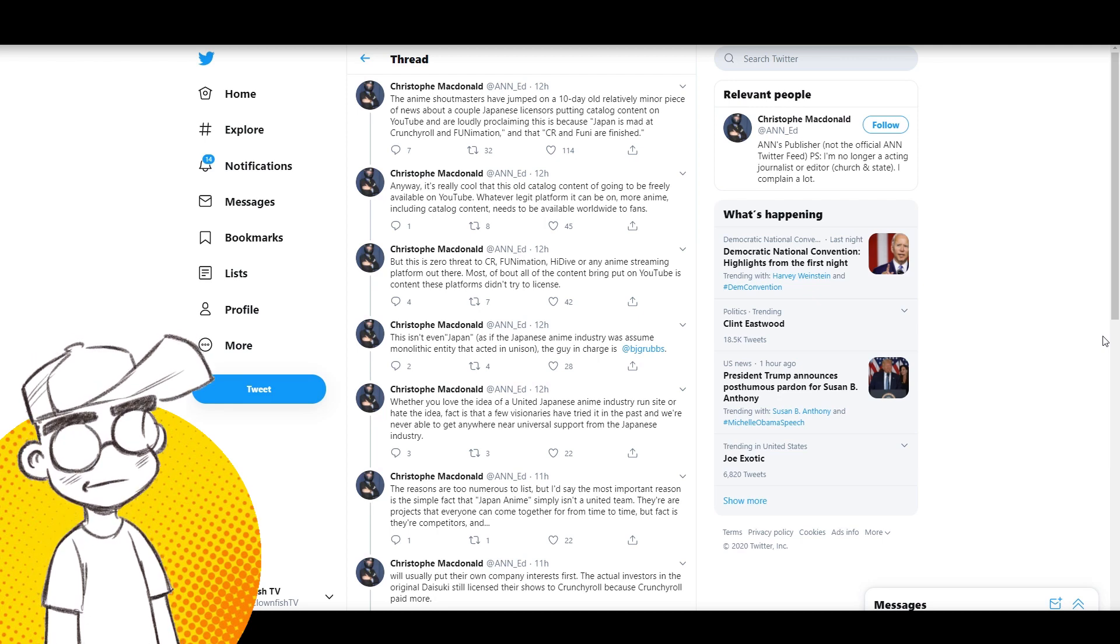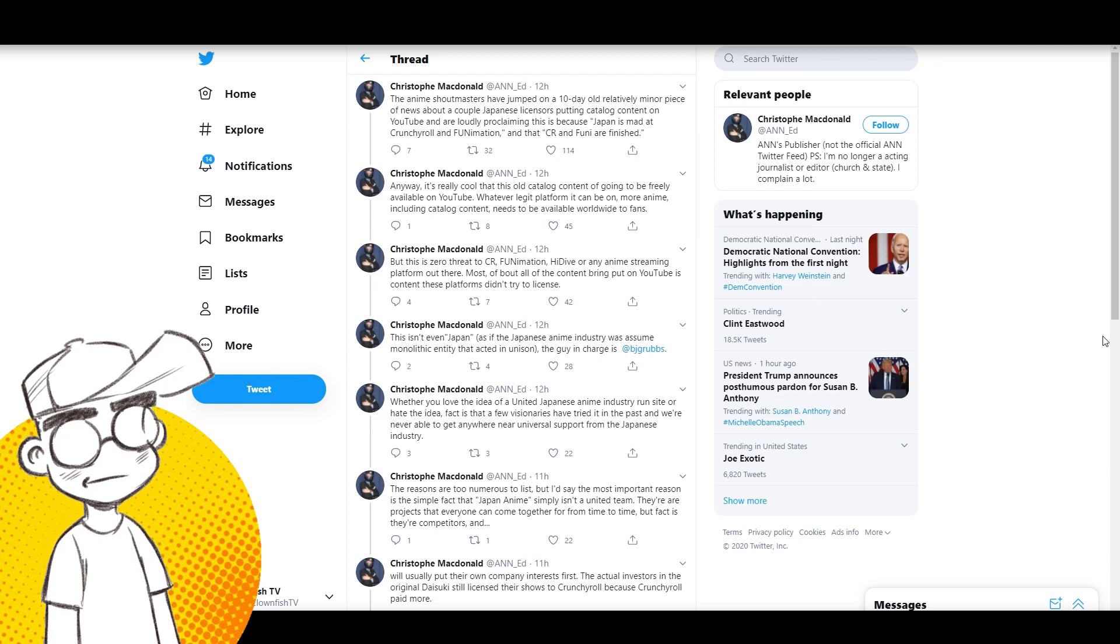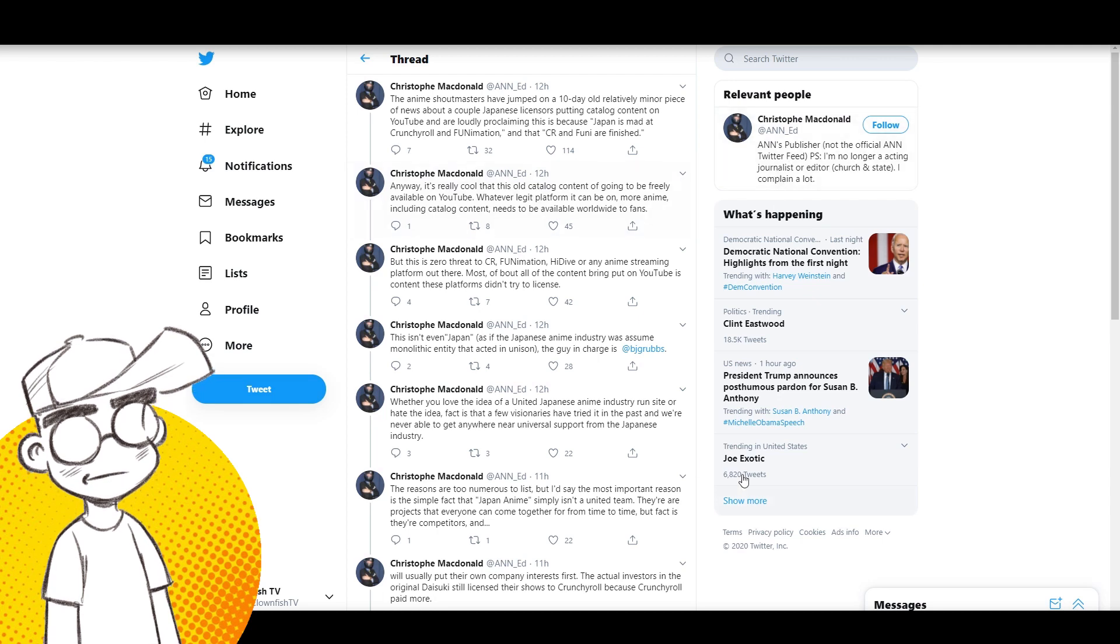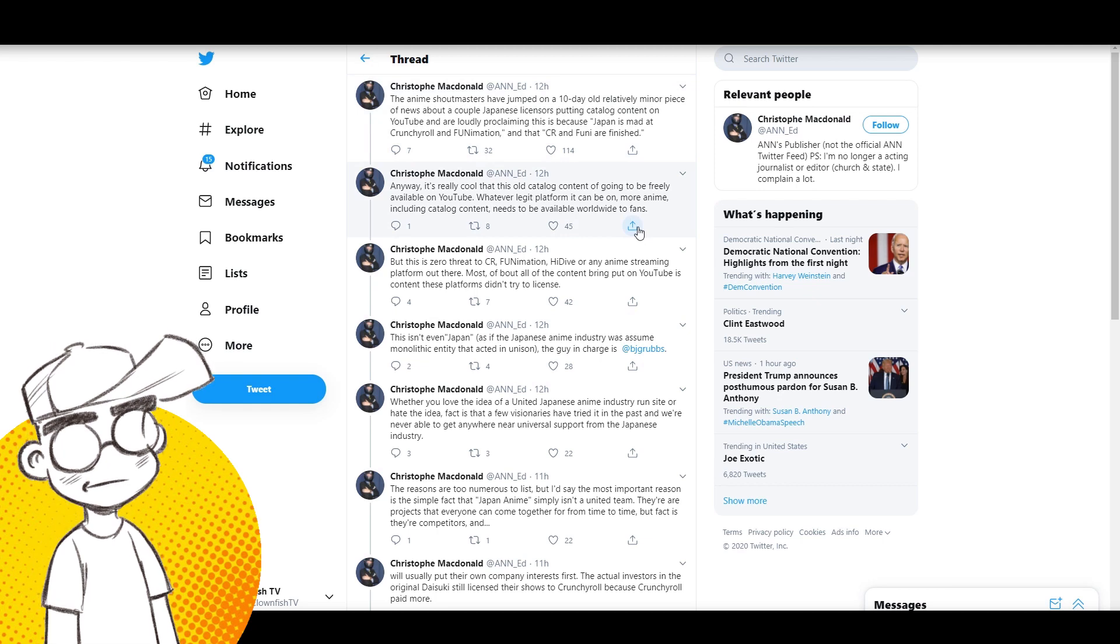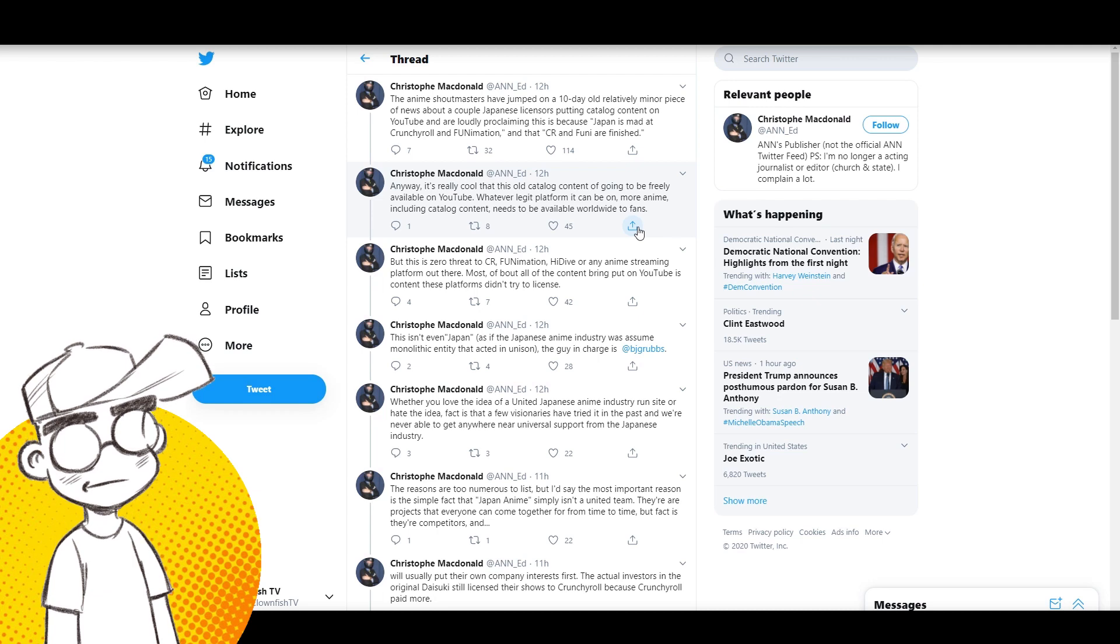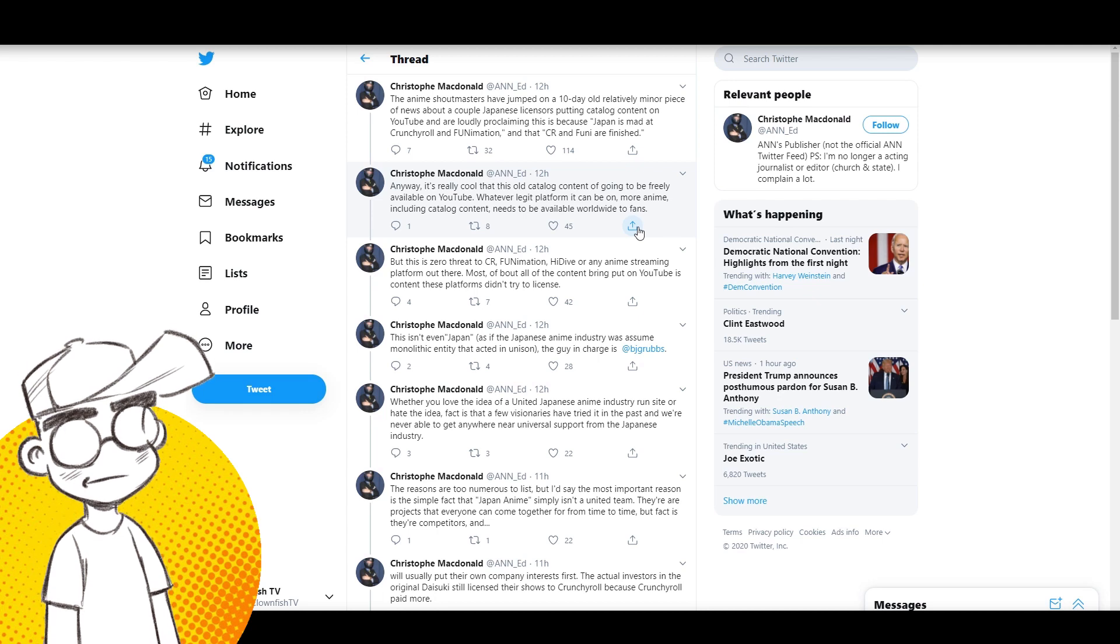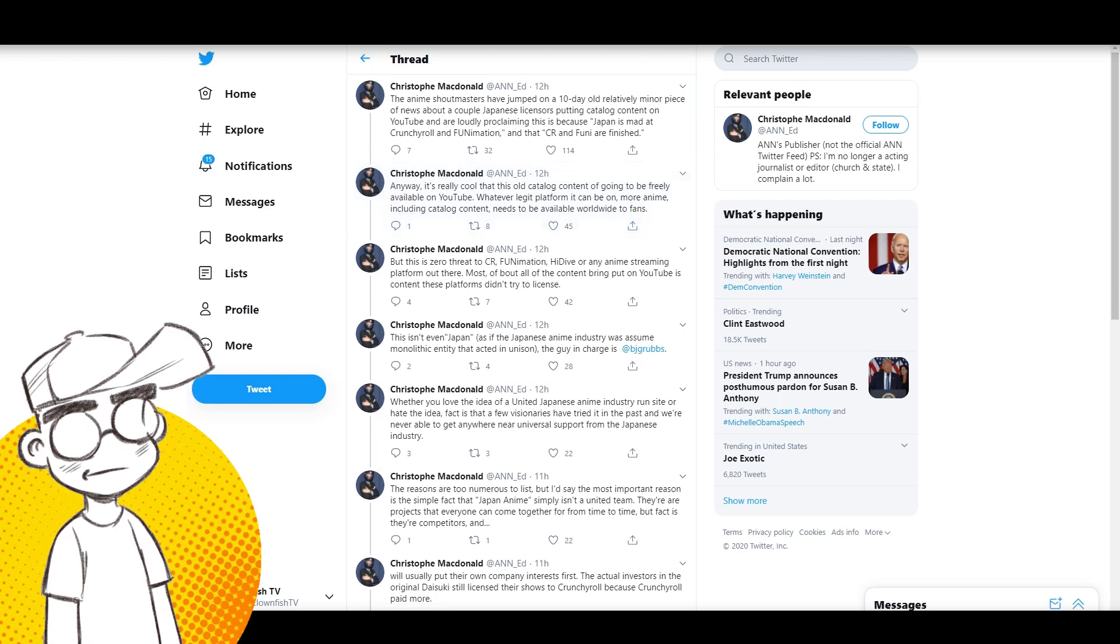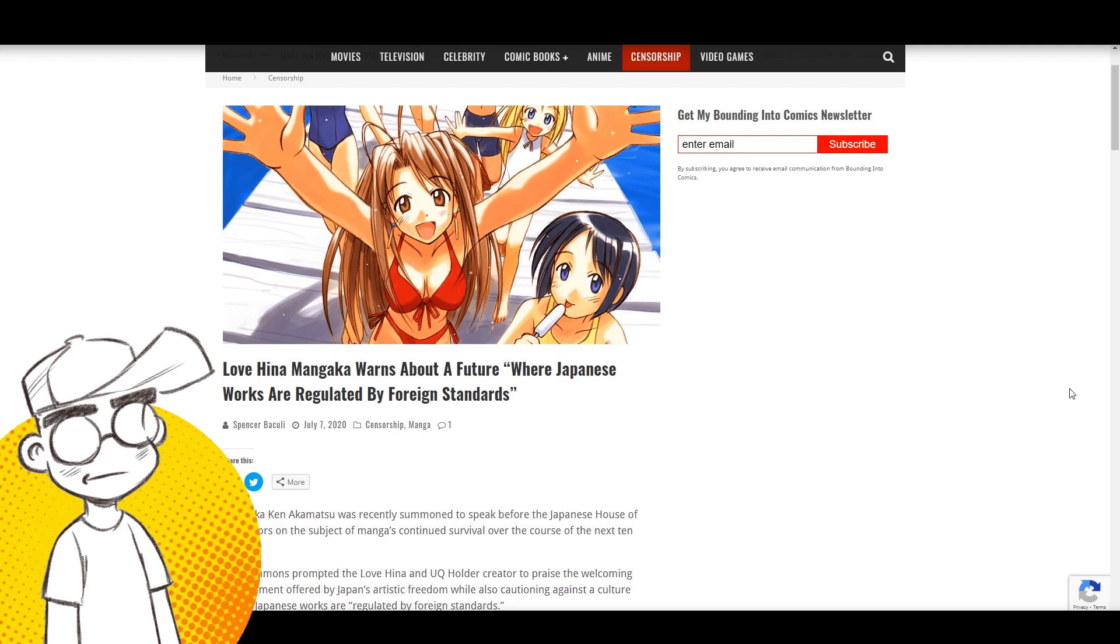But I digress. He is talking about other YouTubers who have talked about the situation. I think if you read between the lines, he's probably talking about Hero Hei. So here's his take on it: The anime shout masters have jumped on a 10-day-old, relatively minor piece of news about a couple of Japanese licensors putting catalog content on YouTube and are loudly proclaiming this is because Japan is mad at Crunchyroll and Funimation, and that Crunchyroll and Funi are finished.